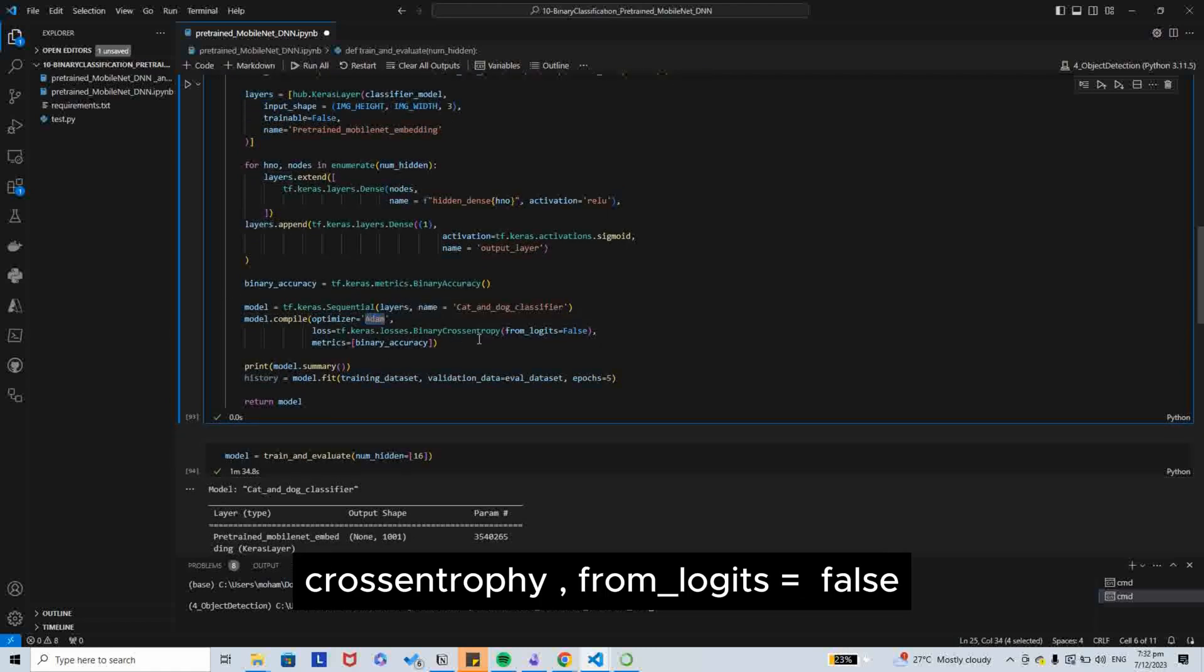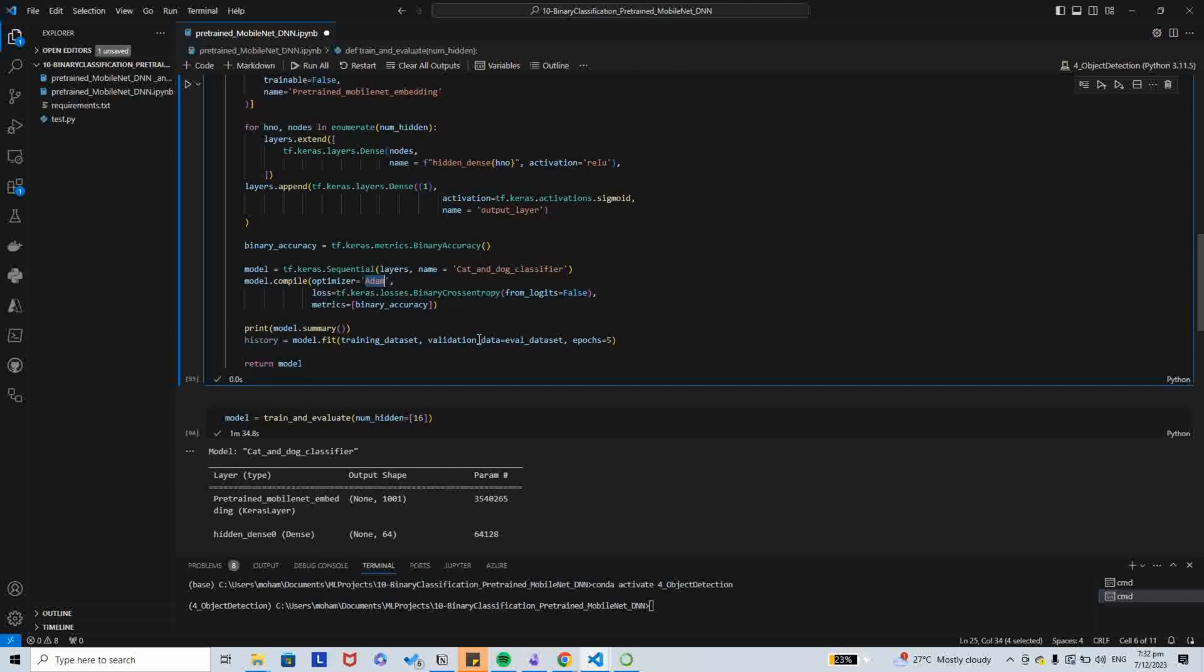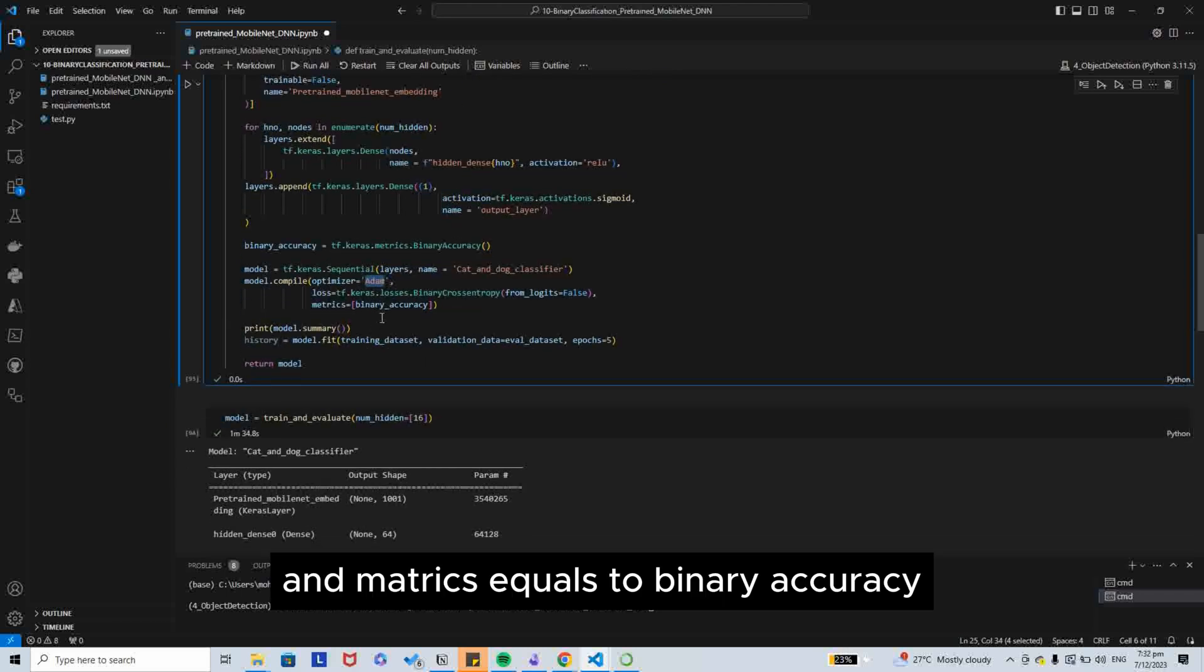Loss is binary cross entropy. Logits equals to false. And metrics equals to binary accuracy.